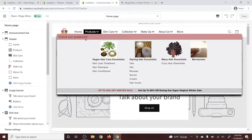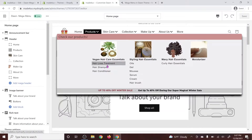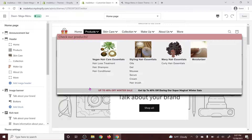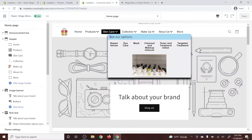It should be like a caption, and you can have your own background. You can also have a photo or image that corresponds to the parent link. So 'Vegan Hair Care Essentials' is the parent link, and these are going to be the children: Hair Loss Treatment, Hair Shampoo, and Hair Conditioner. You also have an option to add a photo. You can also add more items and have the mega header on the CR option, with multiple links to a picture or image.